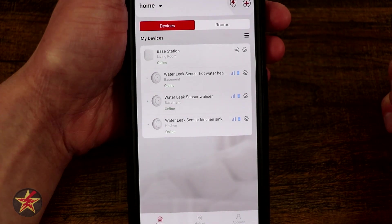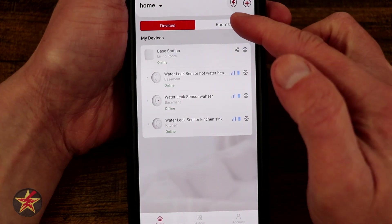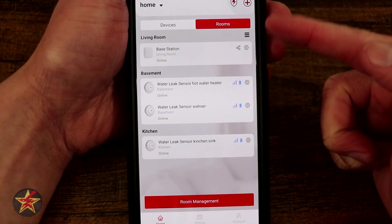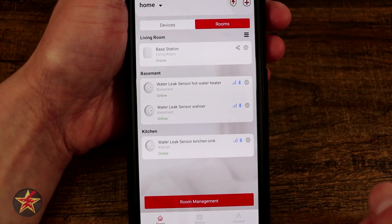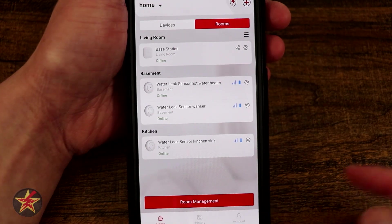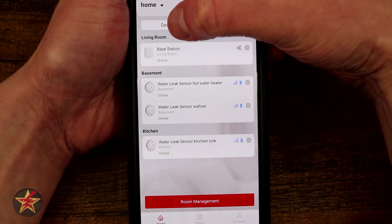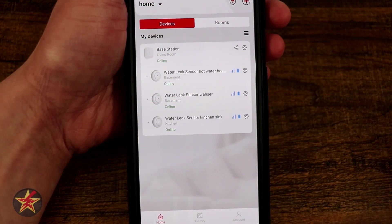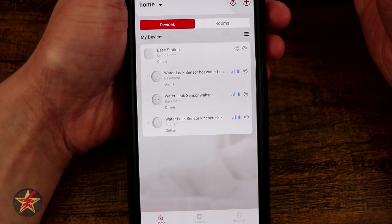Right now I have it listed by devices, but I can select rooms and it will change the layout. There's also a room management option right down there, but we're going to change that back to devices because that's the view that I prefer.